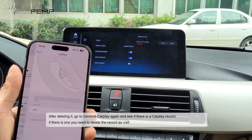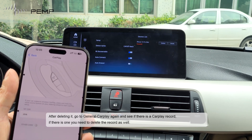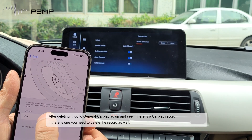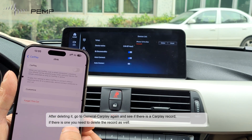After deleting it, go to General CarPlay account and see if there is a CarPlay record. If there is one, you need to delete that record as well.